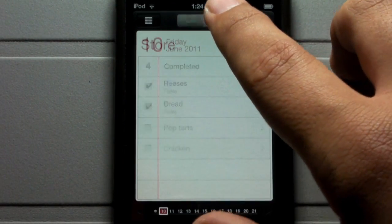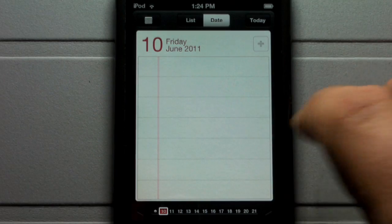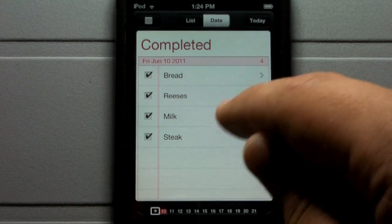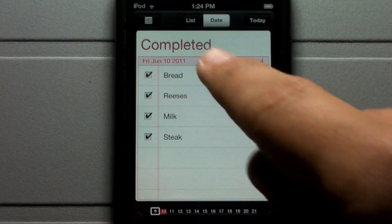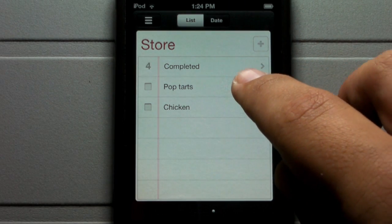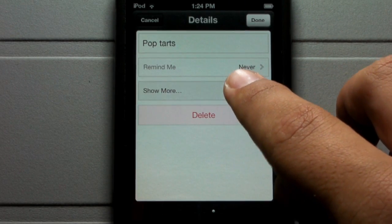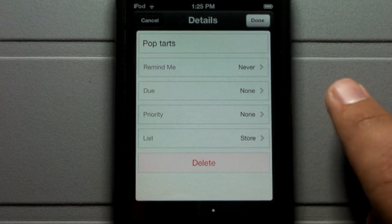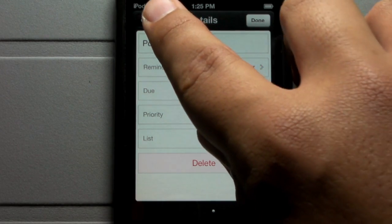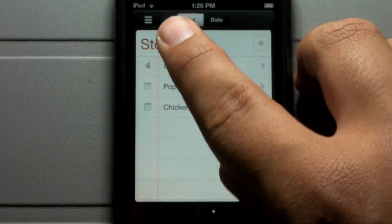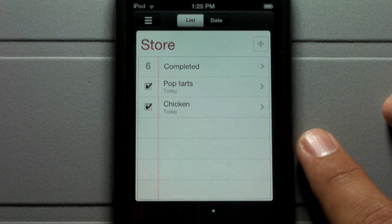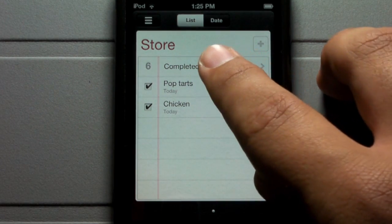I'm going to check off two more items. You can go to the dates section and plan ahead on what you need to do. I also have the completed category. Clicking on Pop-Tarts, you can click Show More — you'll have due date, priority, list, and some additional settings to make more precise reminders in the Reminders application.